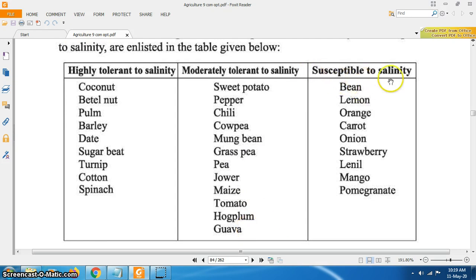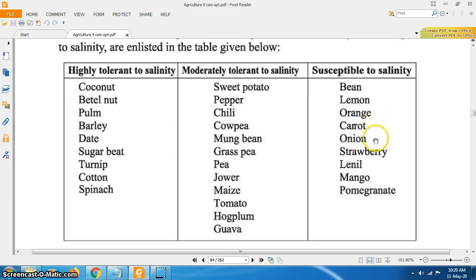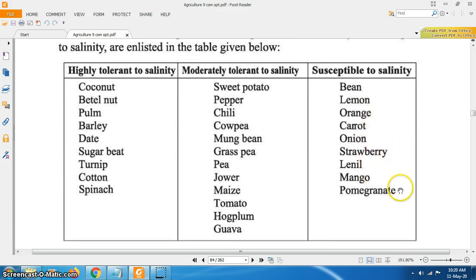Susceptible to salinity crops include bean, lemon, orange, carrot, onion, strawberry, lentil, mango and pomegranate.